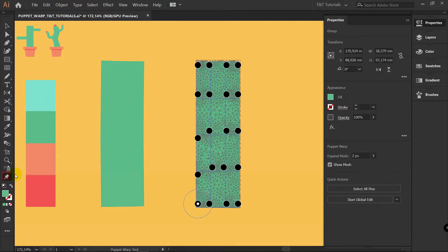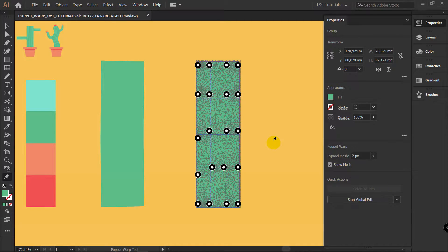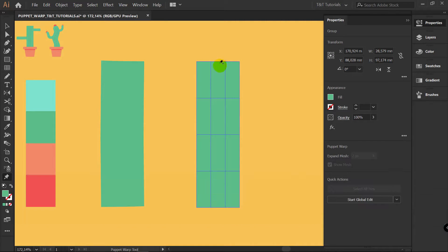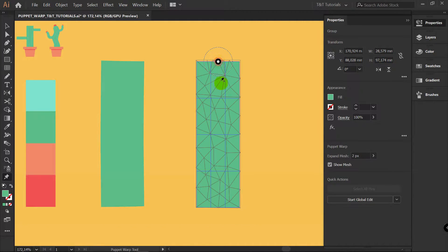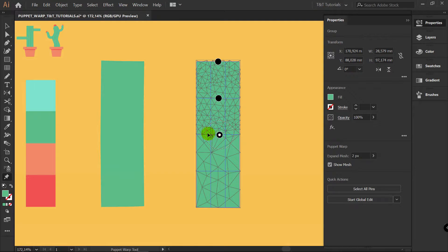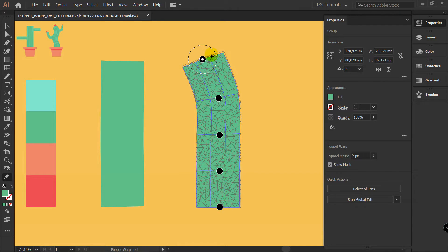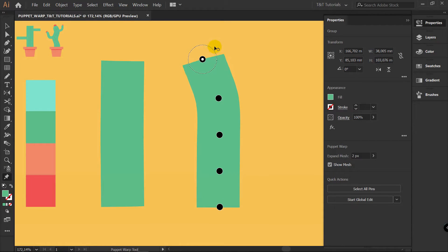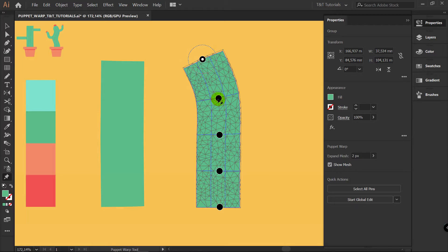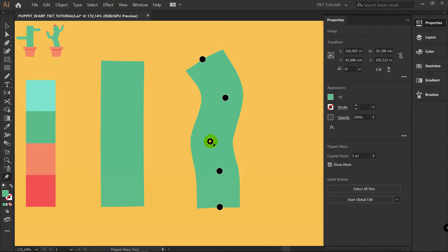Now let's apply Puppet Warp Tool to this object. Pick Puppet Warp Tool — you can see a lot of pins created for you. We don't need them, so select all pins and press Delete. Now simply create 5 pins, like this. You want to create pins right on these lines. Now let's take a look at the difference — let's try to move this shape, rotate it, move pins like this.